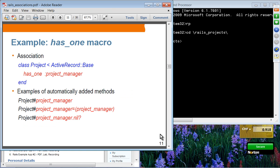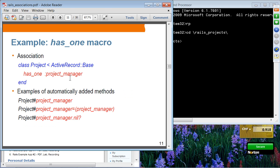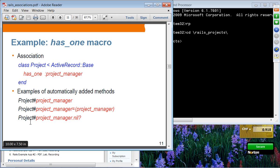The has_one macro is pretty similar to belongs_to, except belongs_to is the one that specifies where the foreign key is located. The orders table should have a foreign key to the customer. For has_one, you can use project.project_manager to get the project manager, assign the project manager, and check whether the project manager field of a project object has been set.